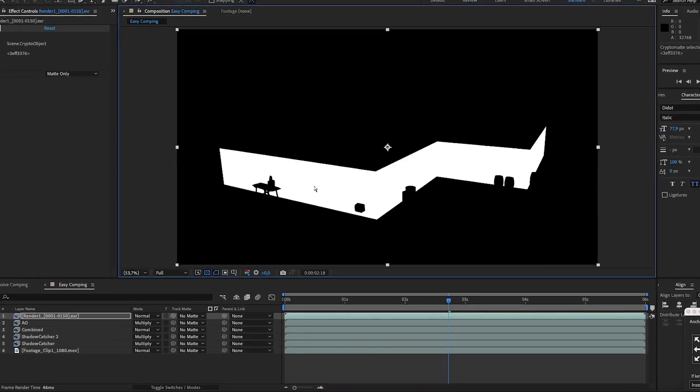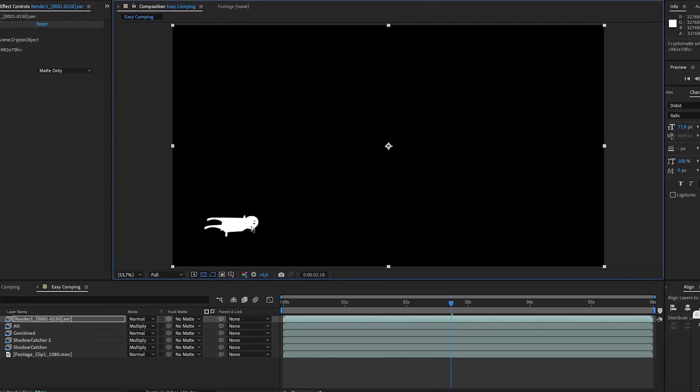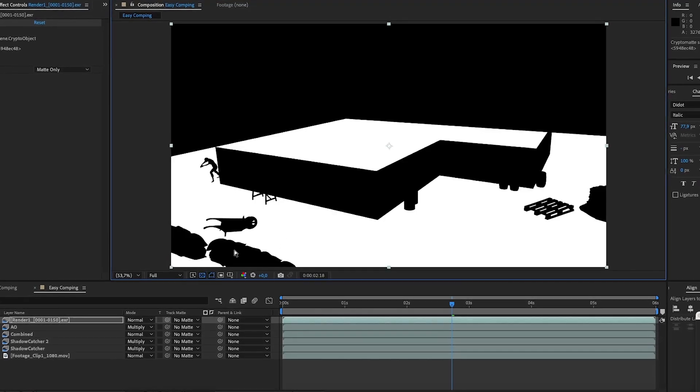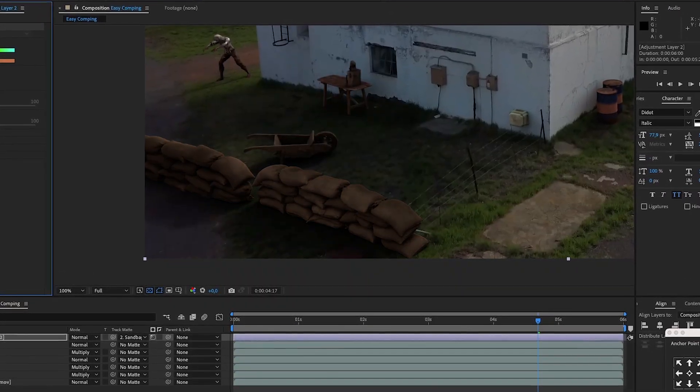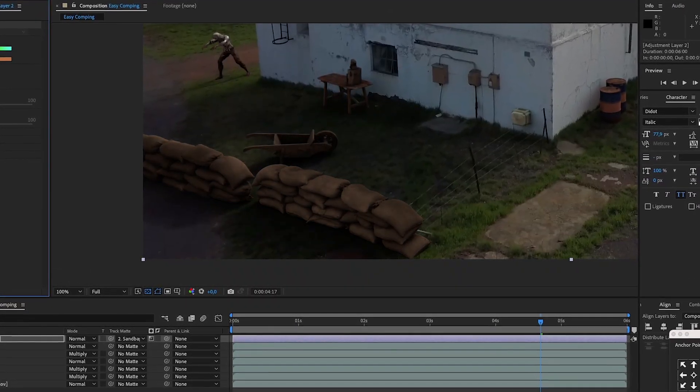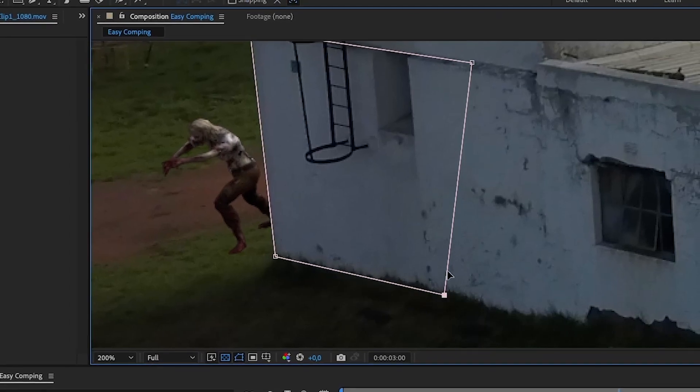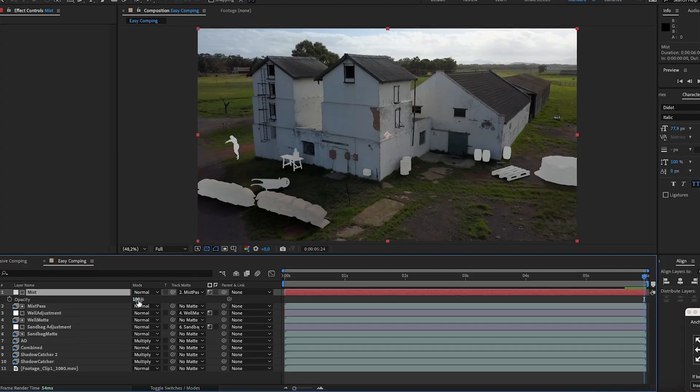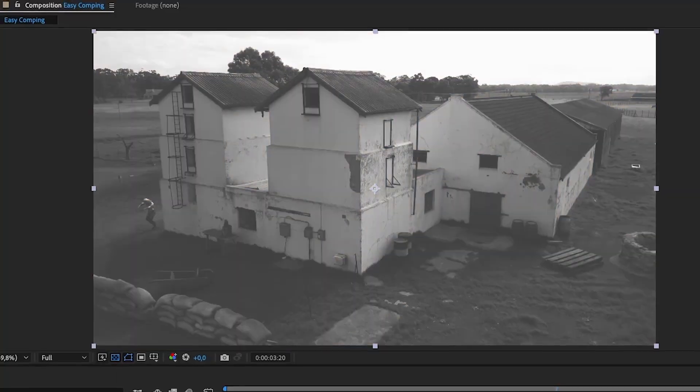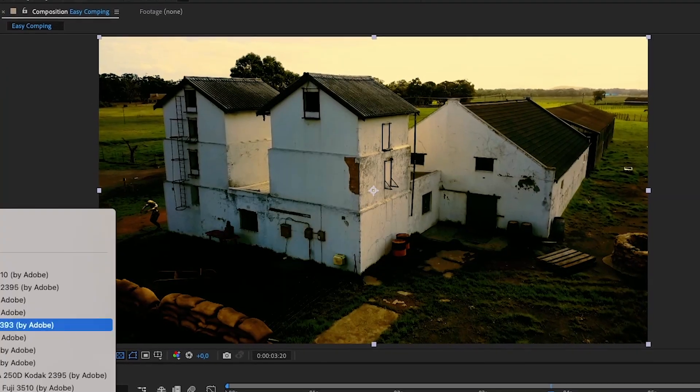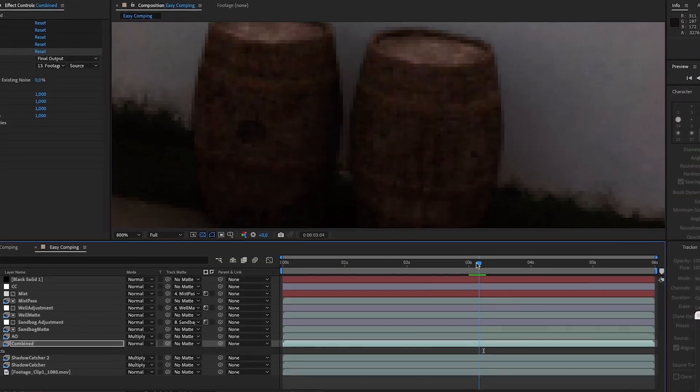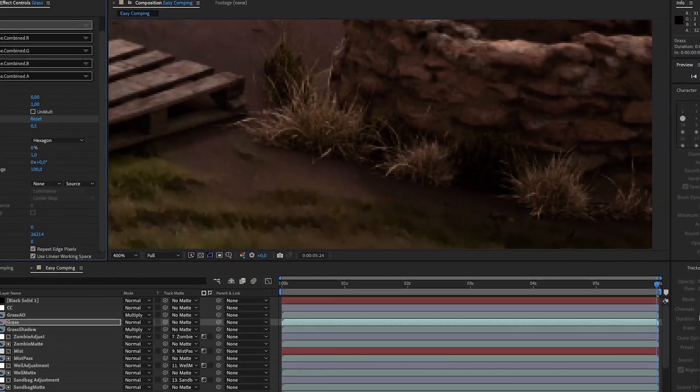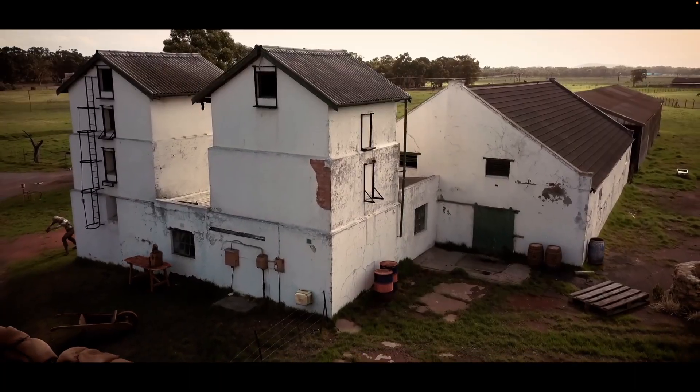You will also learn how to use crypto mats to easily mask objects to make specific adjustments without re-rendering from Blender. We will do some rotoscoping, look at how to use track mats, and finally we will color grade the shot, add some film grain to blend everything together and render your final VFX shot.